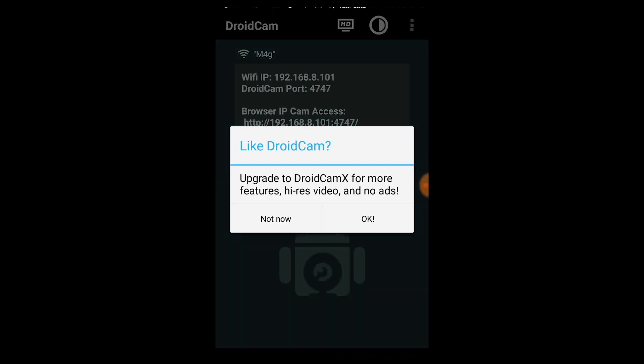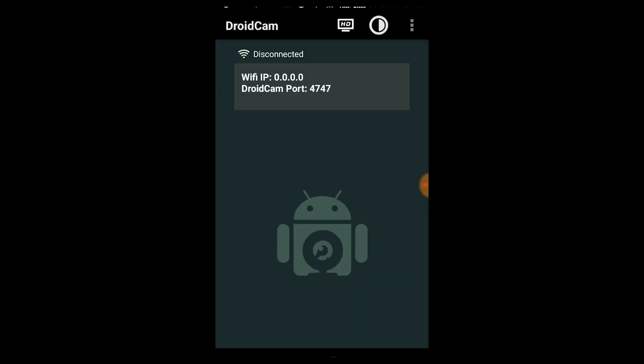The second thing is the Windows app. You can use the webcam via Wi-Fi or USB cable. I recommend using a USB cable rather than Wi-Fi, as the Wi-Fi connection can have some issues with stability.